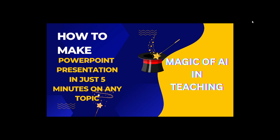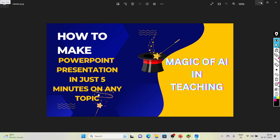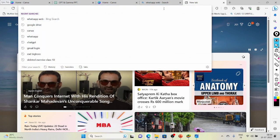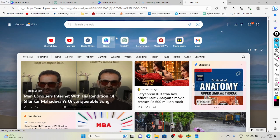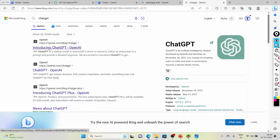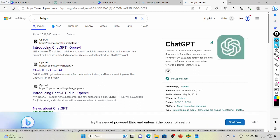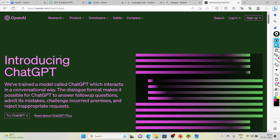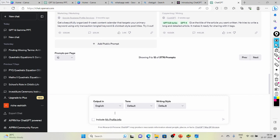First step, we need to open ChatGPT. If you are not signed in, please sign in — you can easily sign in using your Google ID. Just write down 'chat.gpt', enter it, try ChatGPT, and then you can see here that we have a prompt where we need to write down the PowerPoint topic which you want to make.